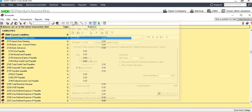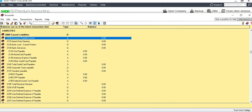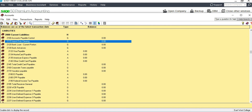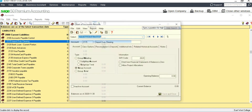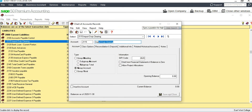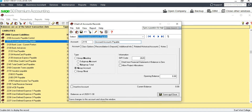We also need 'Accrued Accounts Payable,' so we can rename the next available account as 'Accrued Accounts Payable,' then save and close.